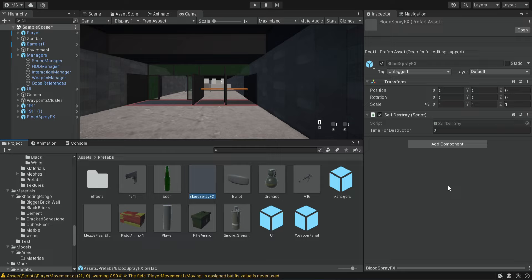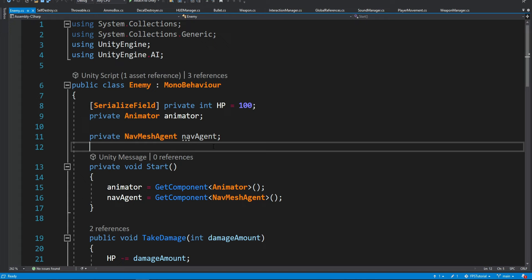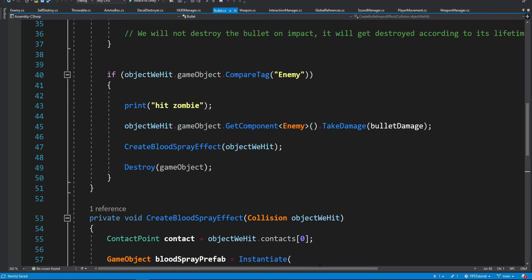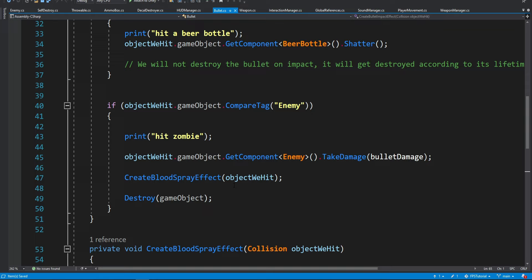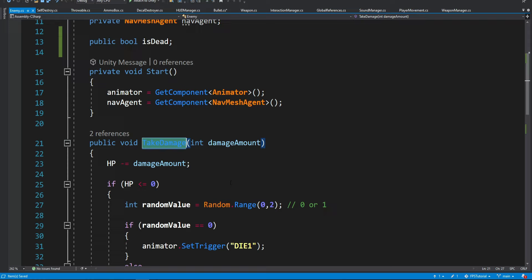Before we test this out I want to fix another potential bug — right now when we kill the enemy and he's laying on the ground we can still shoot at it and it will run the death animation again, which we don't want. We basically want to disable the animator when the enemy is dead. So inside the enemy script we're going to add a new boolean, and when the enemy is dead we're going to set it to true. Then inside the bullet script we're simply going to check if the enemy is dead, and if he's dead we're not going to deal any more damage — so no further animations will play.